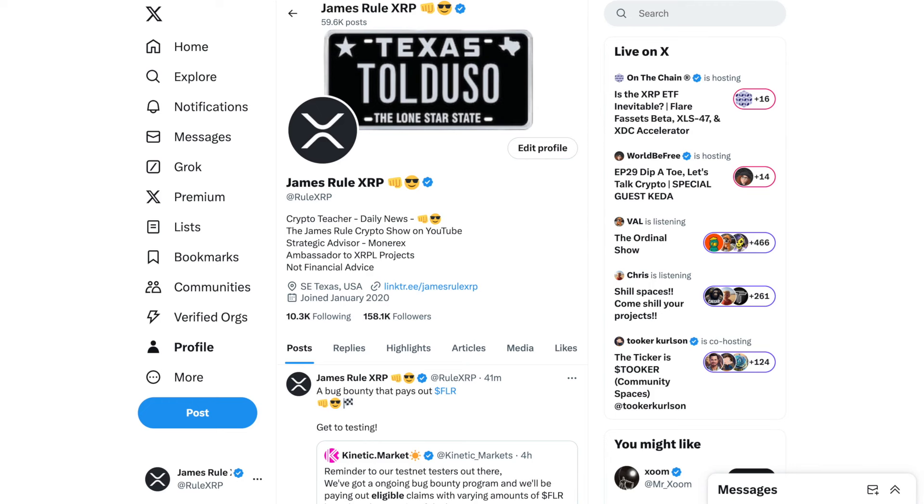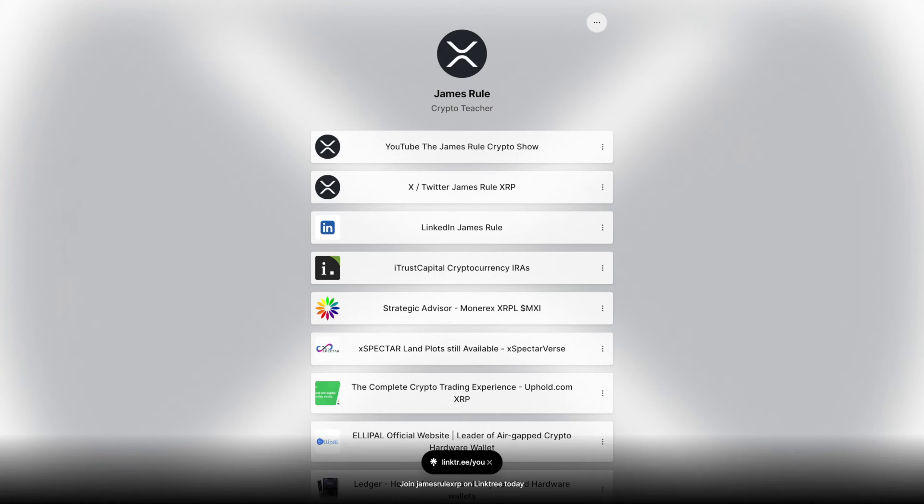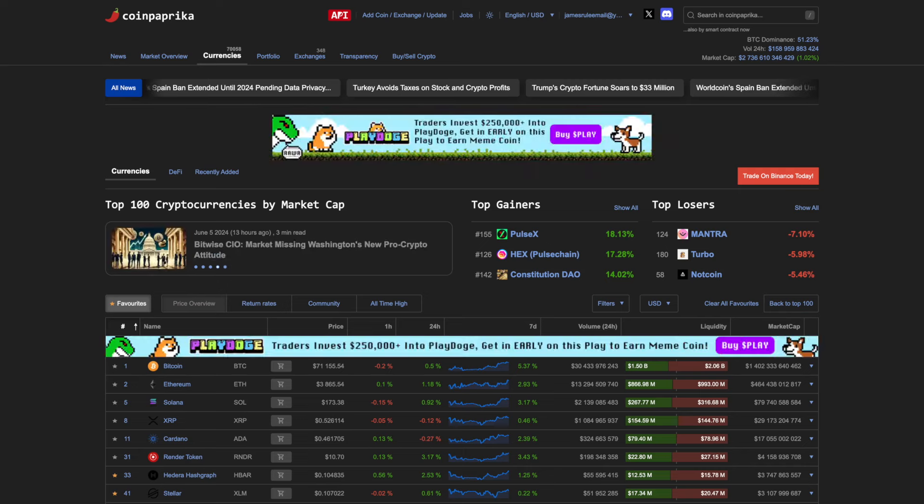Nothing I talk about today is financial advice. We are going to dig more into Flare Networks and some news that was announced today. There are test nets happening, there are betas happening, and we're going to cover several. Check out my link tree below. You can check out all my sponsors, all my affiliates. If you visit these different affiliates, tell them James Rule XRP sent you by.